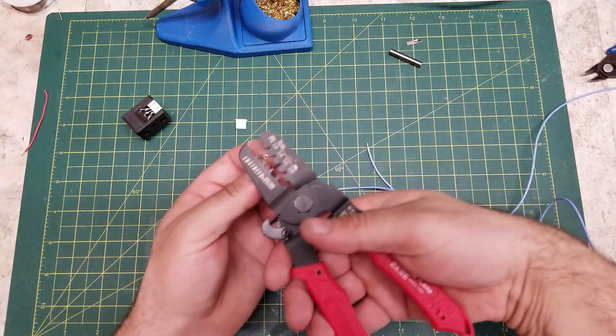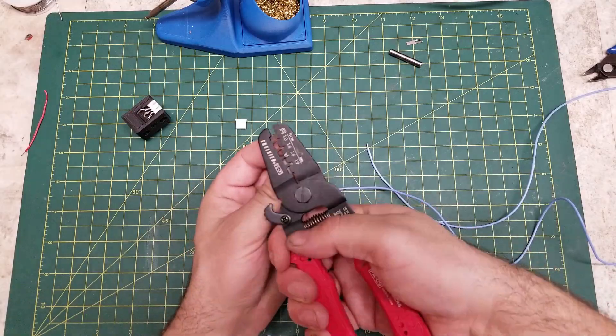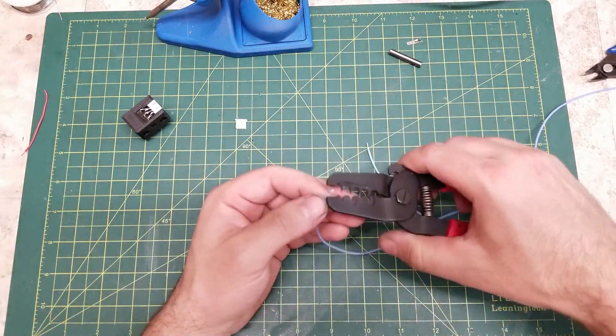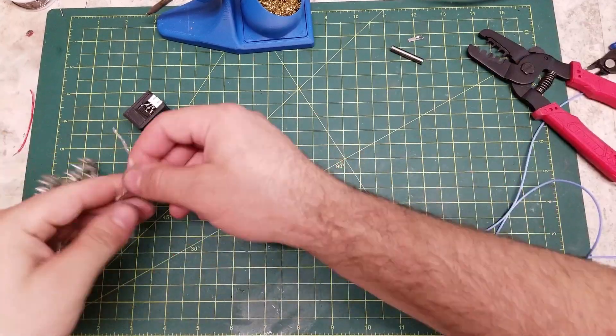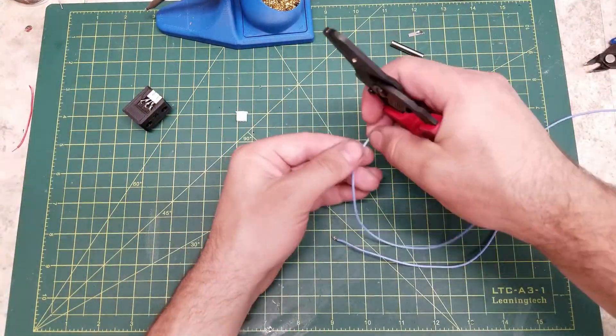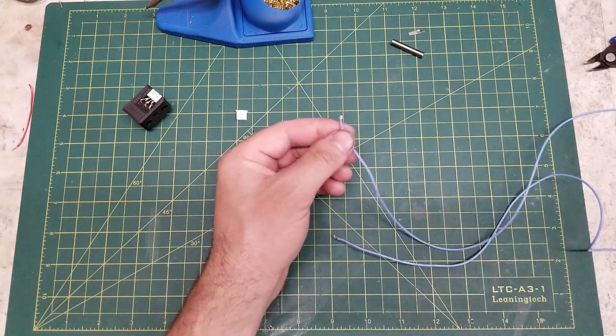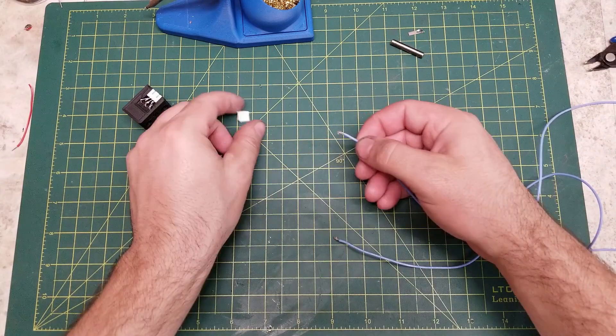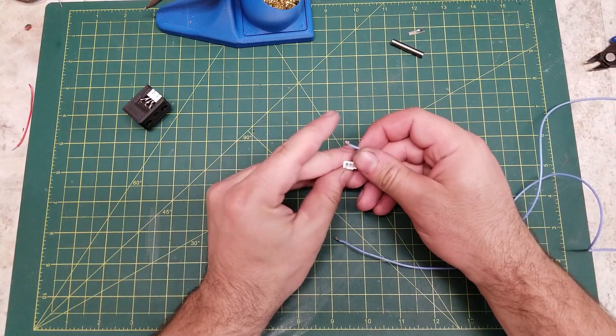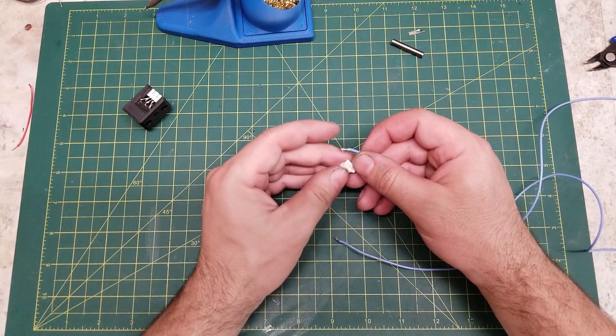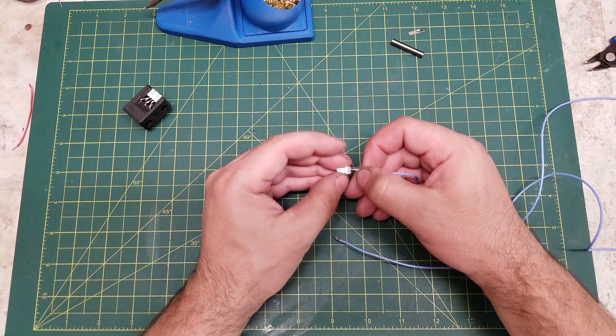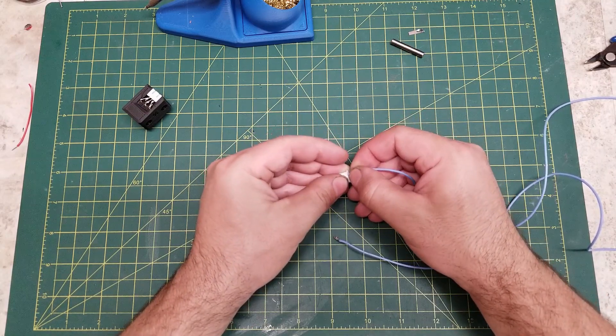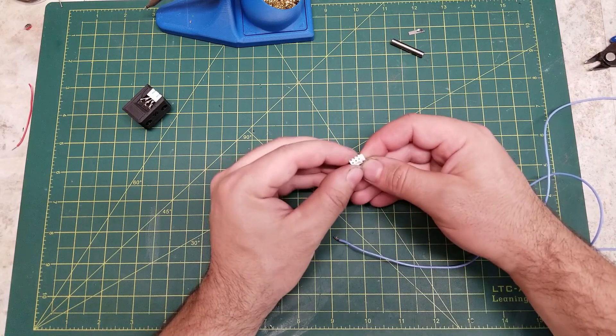So now we'll get the wire and crimp the connector on.